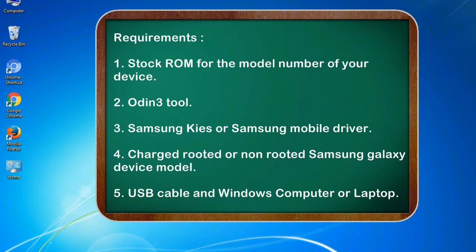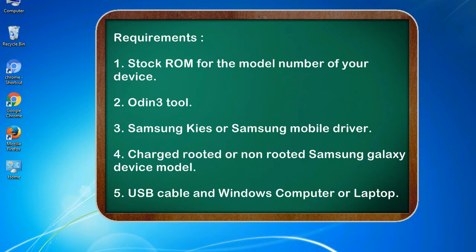Requirements: 1. Stock ROM for the model number of your device. 2. Odin 3 tool. 3. Samsung KIES or Samsung mobile driver. 4. Charged rooted or non-rooted Samsung Galaxy device model. 5. USB cable and Windows computer or laptop.